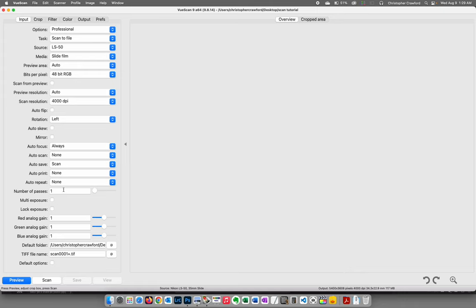Just be aware that multi-pass scanning makes scan times longer — two passes doubles your scanning time, four passes quadruples it. Four passes usually works best for me as a good compromise between maximum noise reduction and keeping scan times manageable.